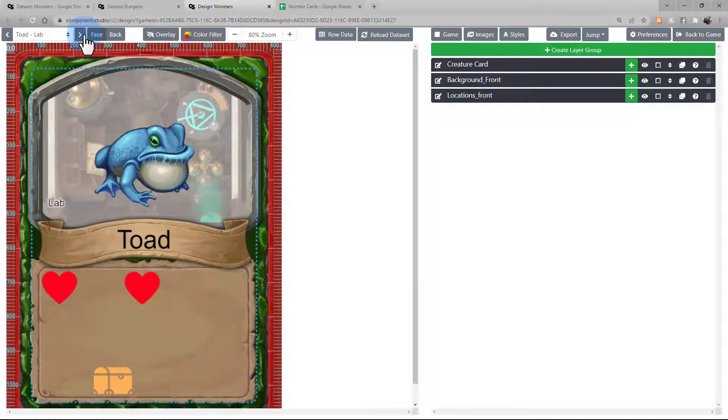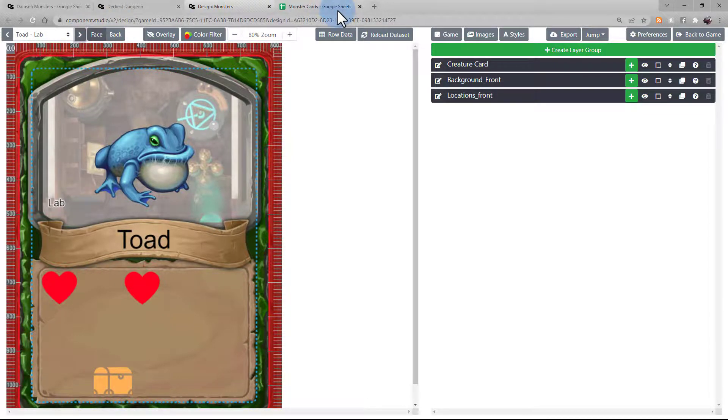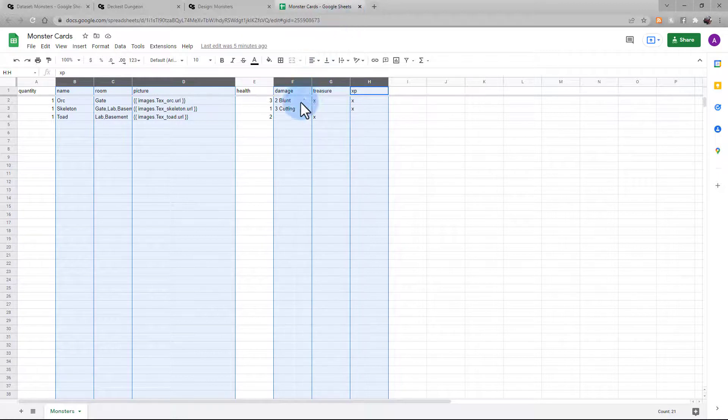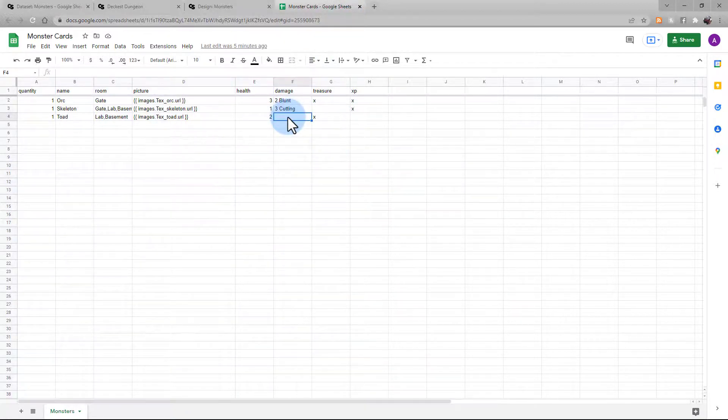Now, let's say we want to make a change. For example, this toad should really have one attack that's a type of acid. To make that change, you're going to go back to your Google Sheets. Make the change in your spreadsheet. So we're adding to the toad an attack of one that's acid.